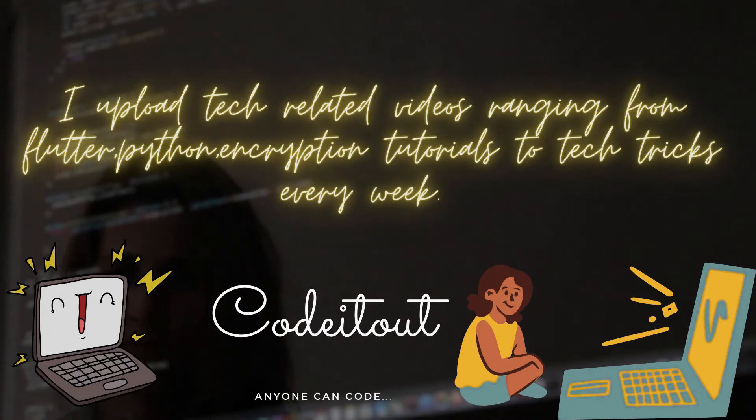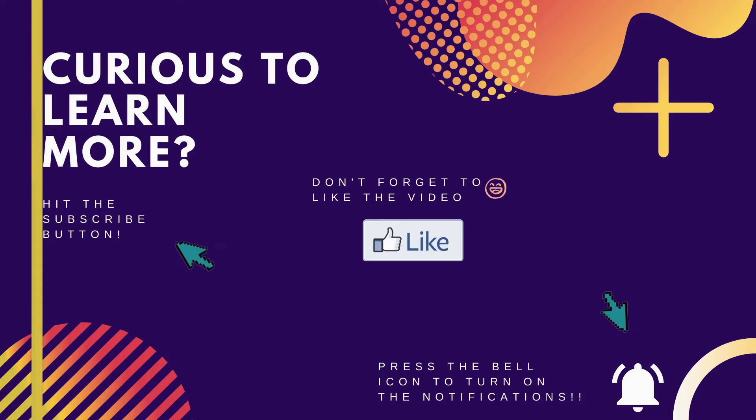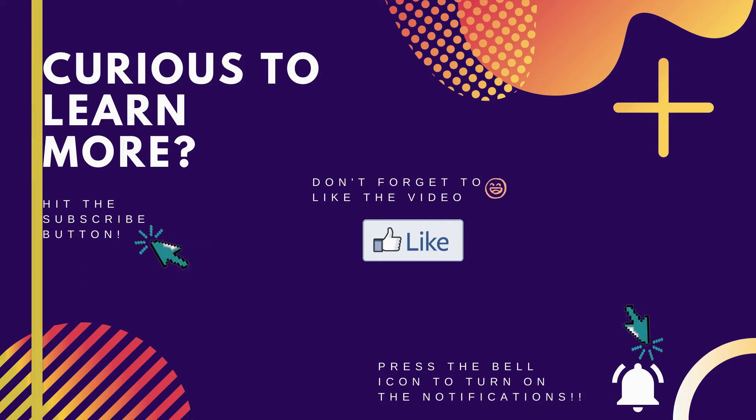Ready to join me in this journey or curious to learn more? Then don't forget to hit the subscribe button and press the bell icon to turn on the notification. Also don't forget to like the video.